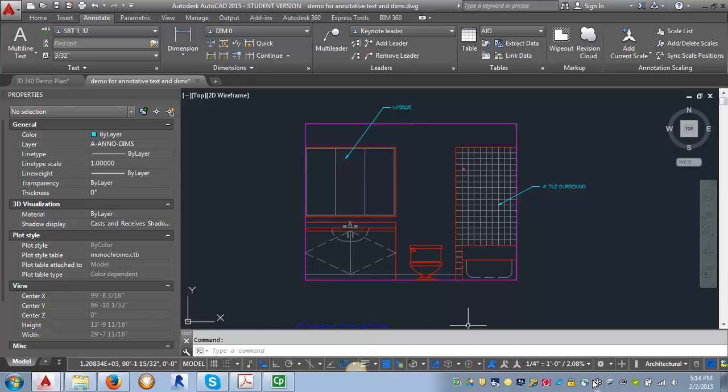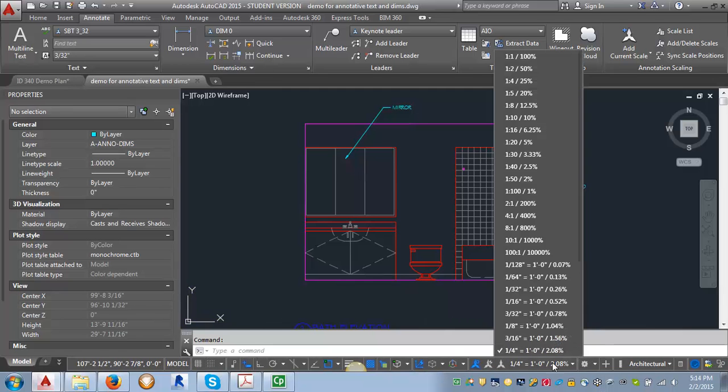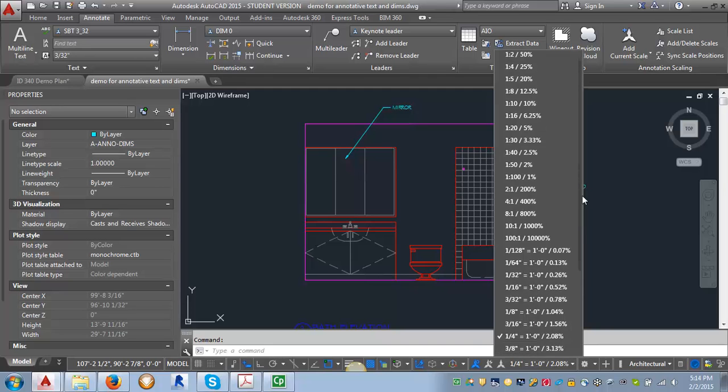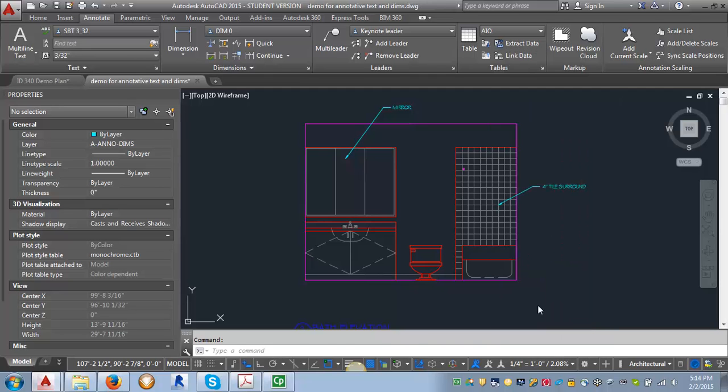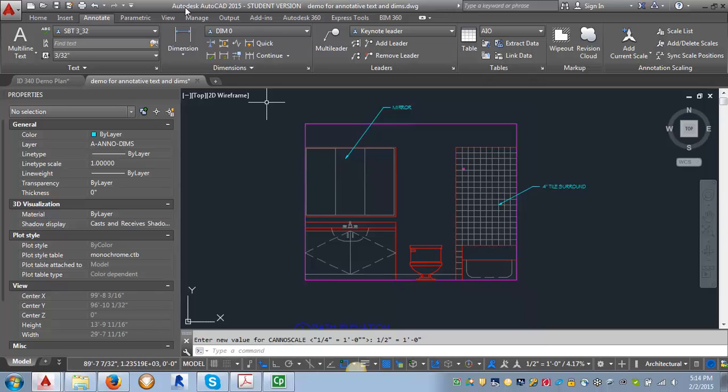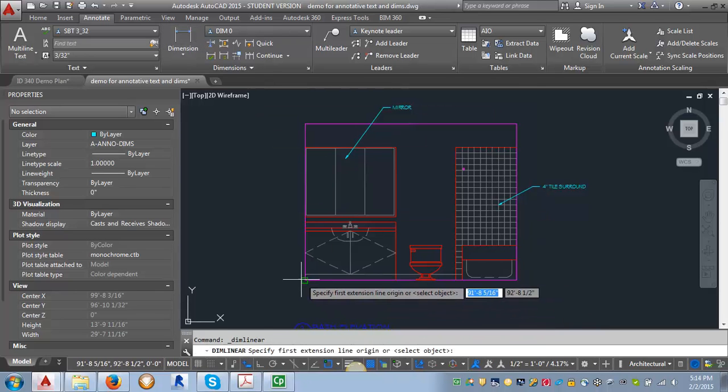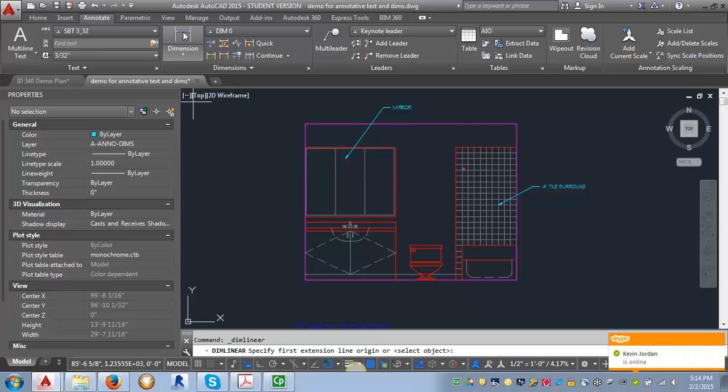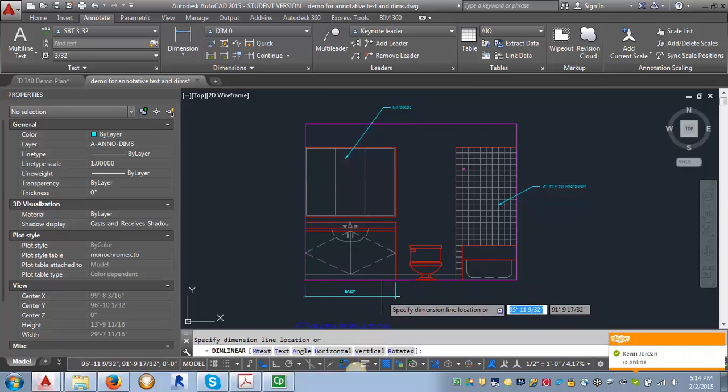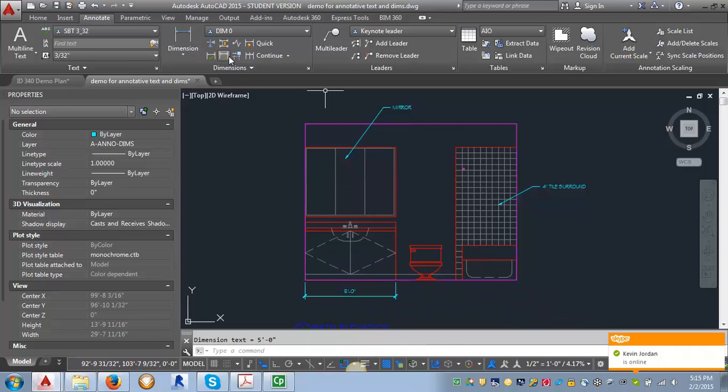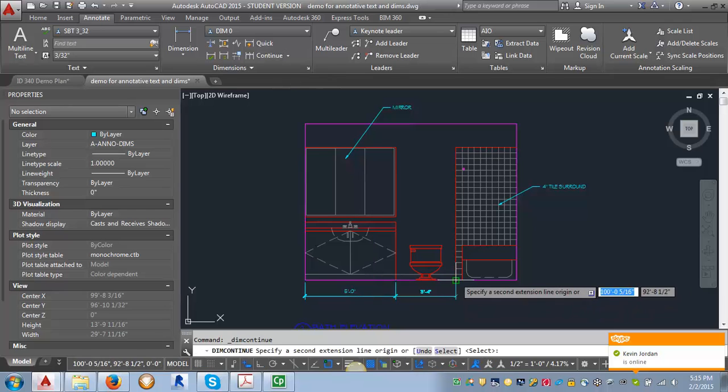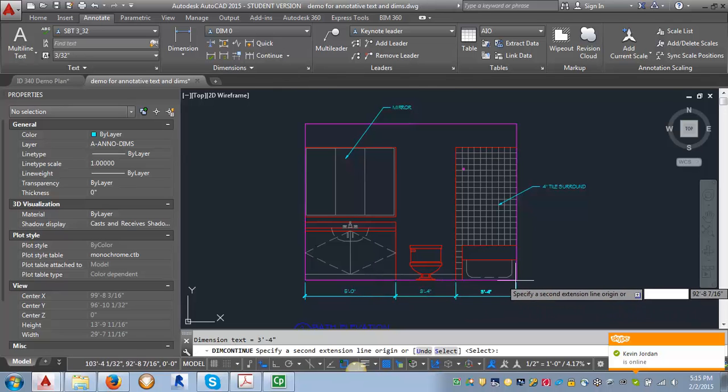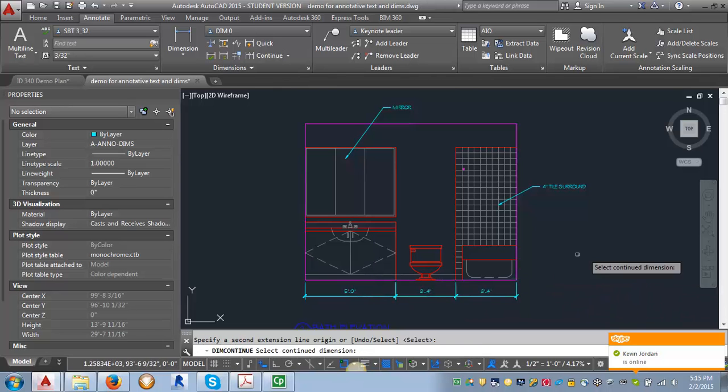And again, we want to set our annotation scale to one half of an inch equals a foot. Scroll down here a little bit. Okay, so we'll just put in a couple of dimensions here. Again, I'm just clicking on this dimension button up here and going across.